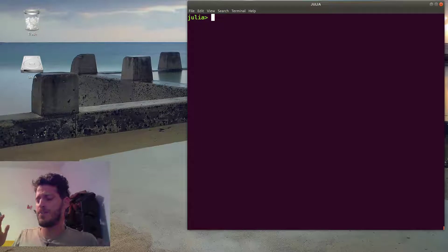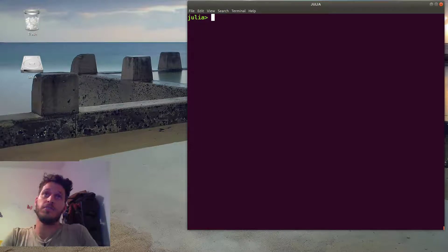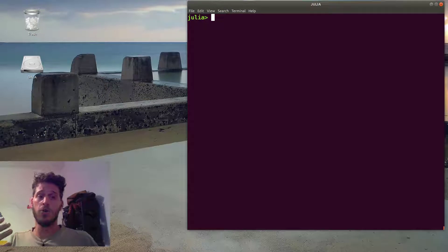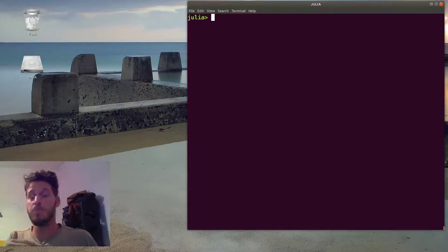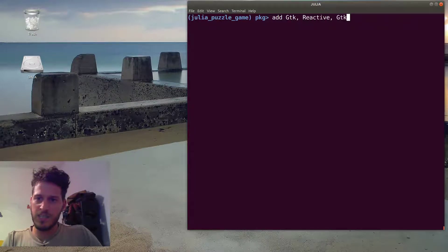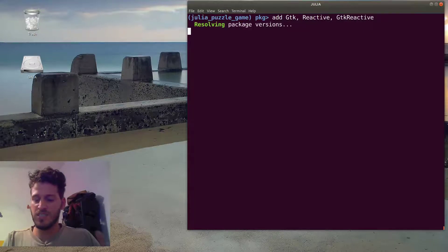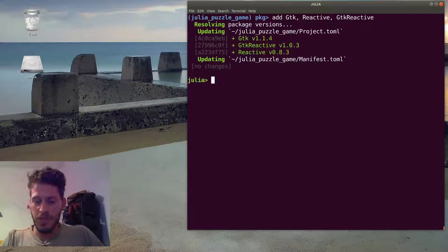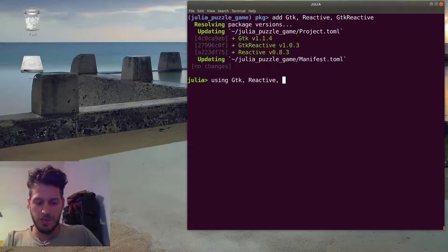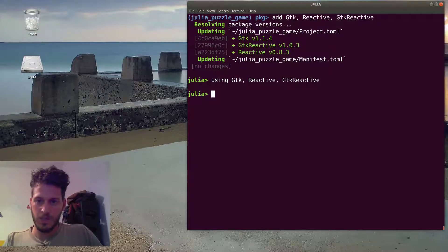The first thing we can use is the entire window — the basic interaction. For example, we may want to know when the window is closed, to know that the player gave up or finished the game. We'll add the packages we need: GTK, Reactive, and GTKReactive, which combines the two. We need to load them into scope.